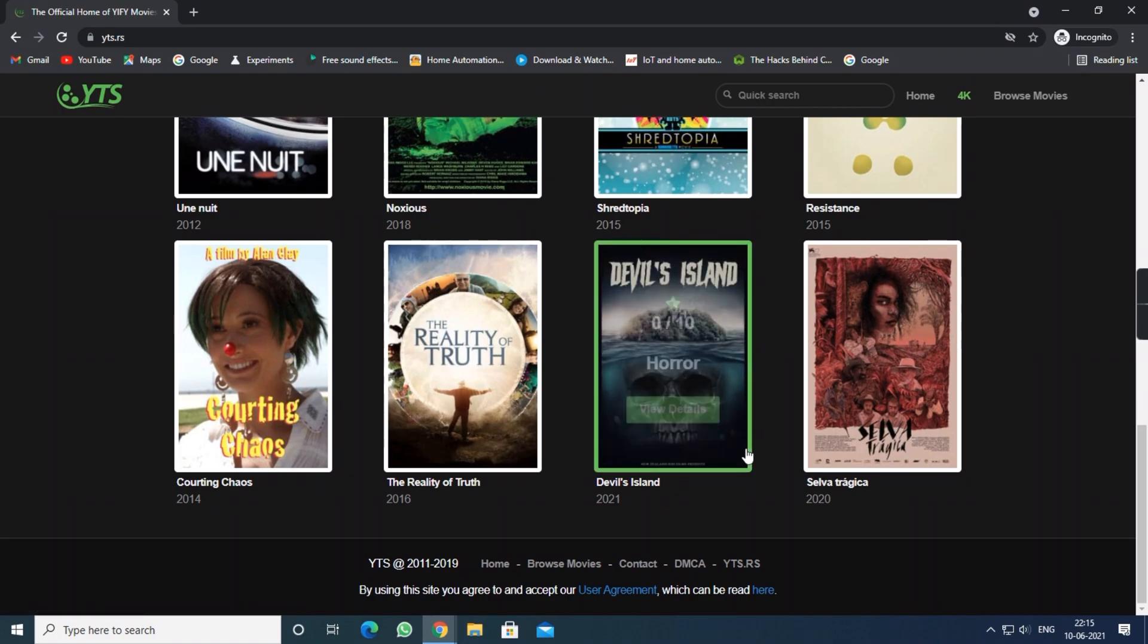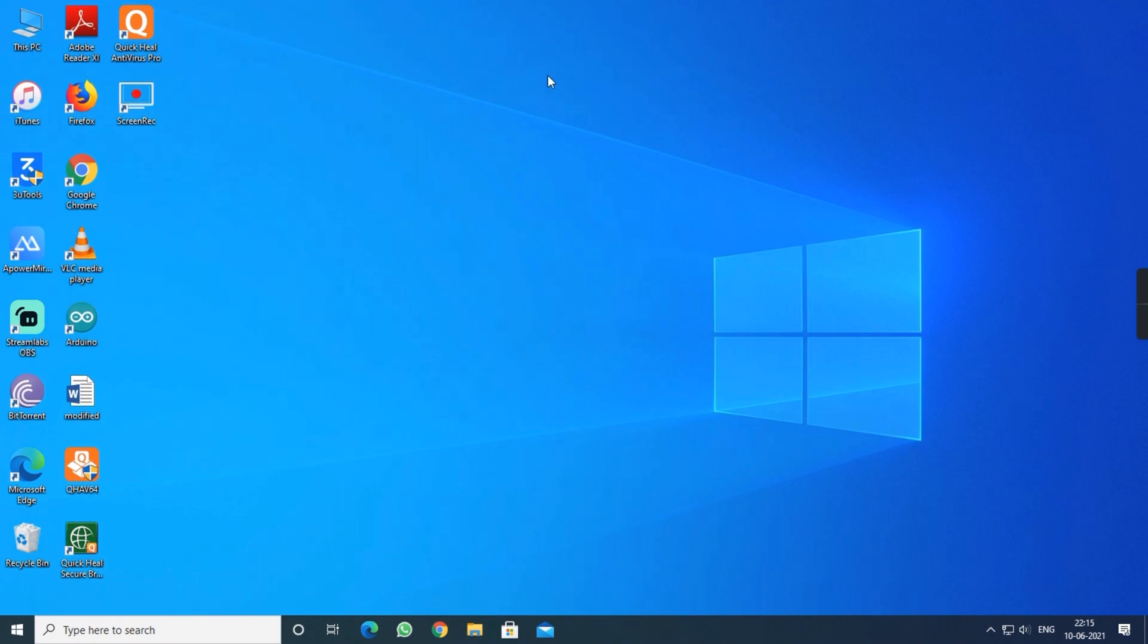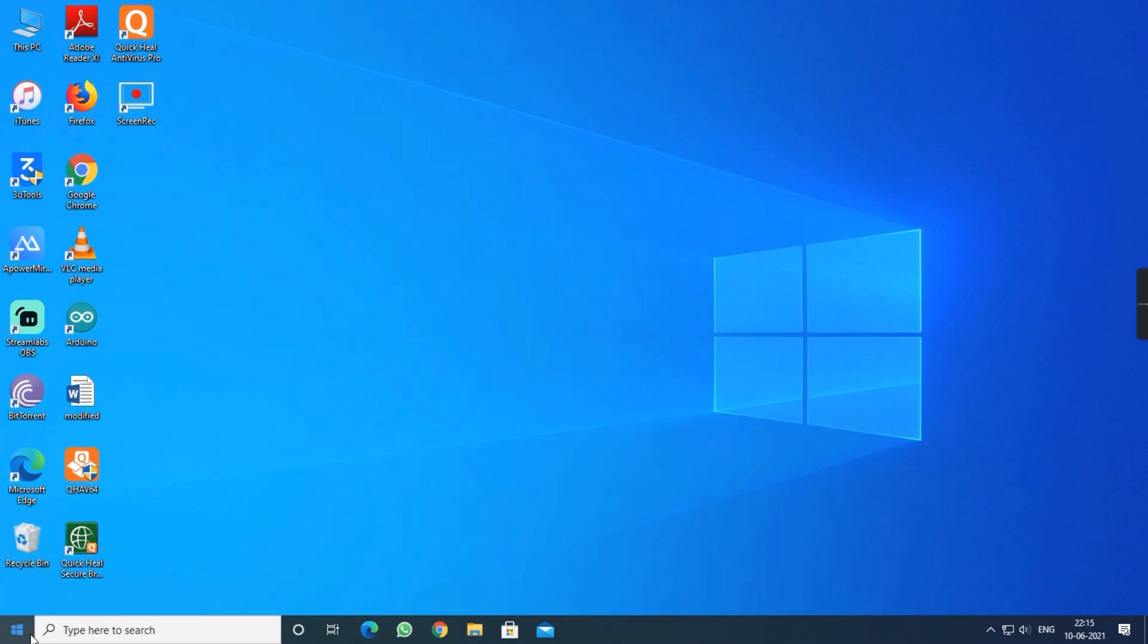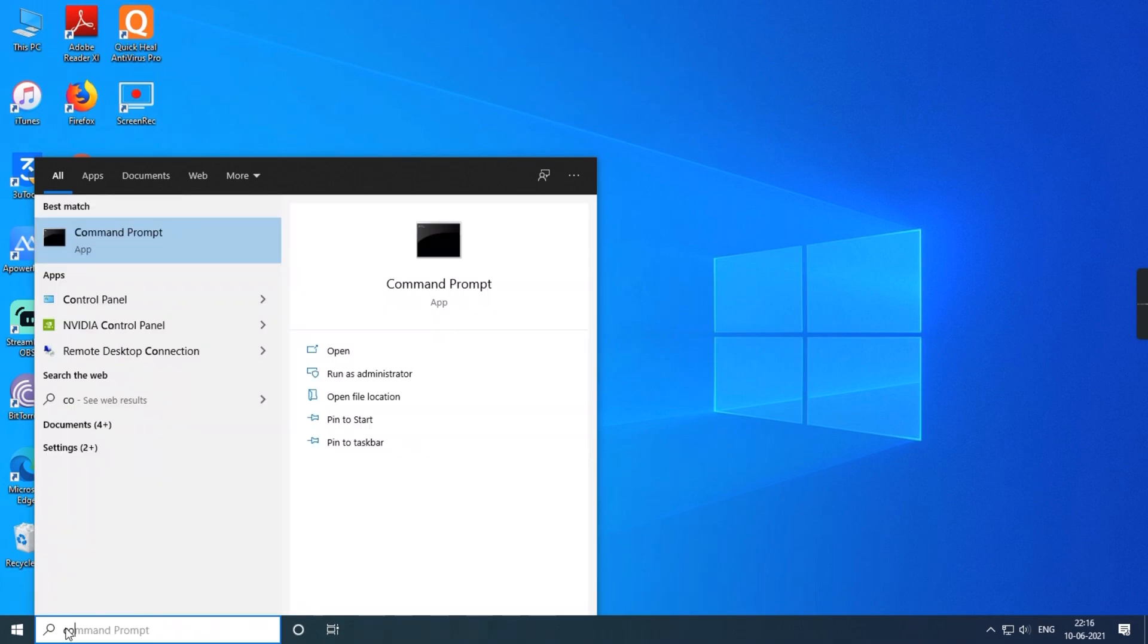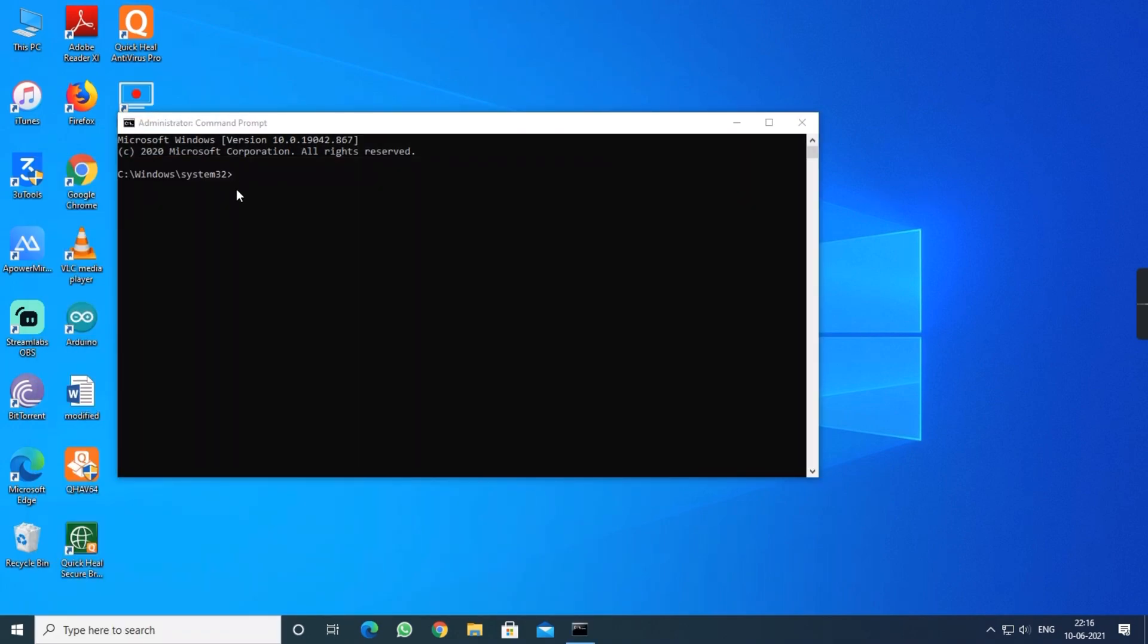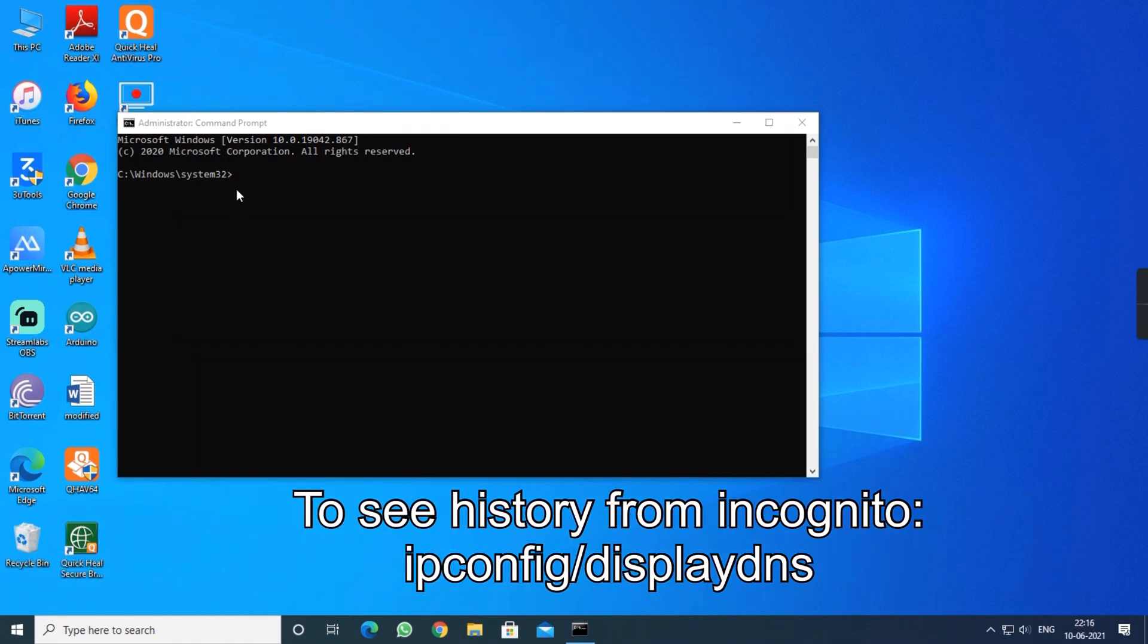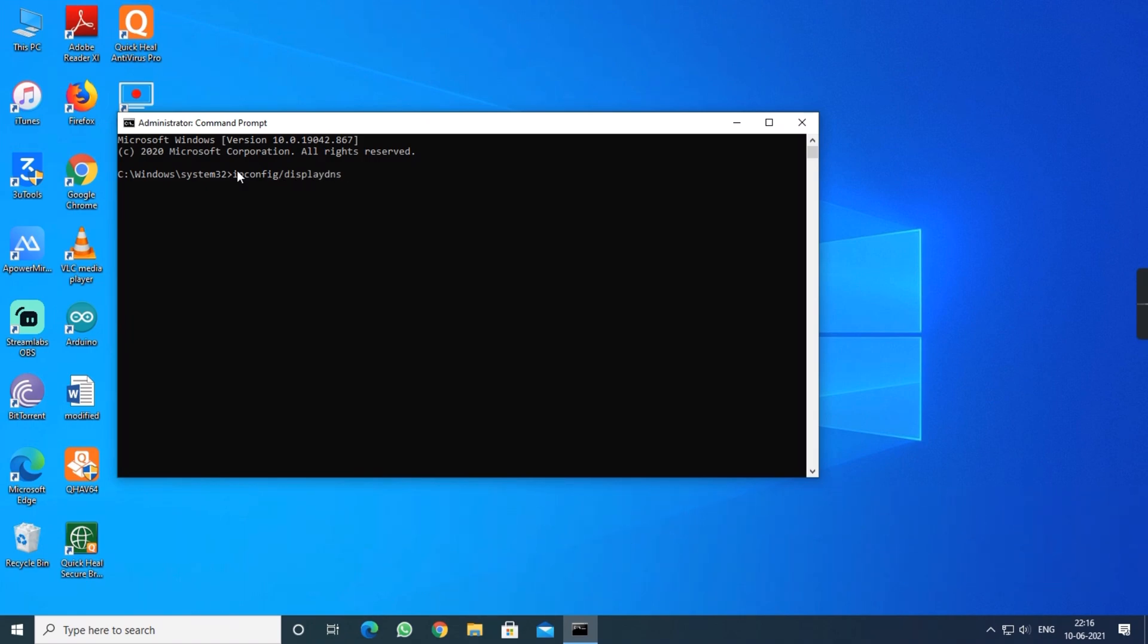So now I am going to open a command prompt. Don't open the command prompt directly, so just right click and hit run as administrator. Later on, just type the command which I am going to type right now. It is used for searching the history of incognito mode where you can find the incognito mode history.